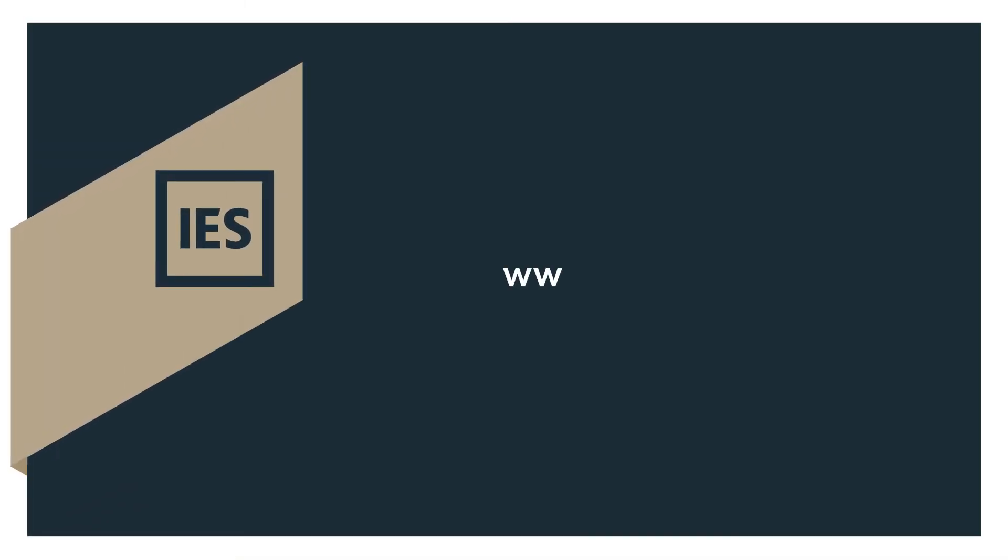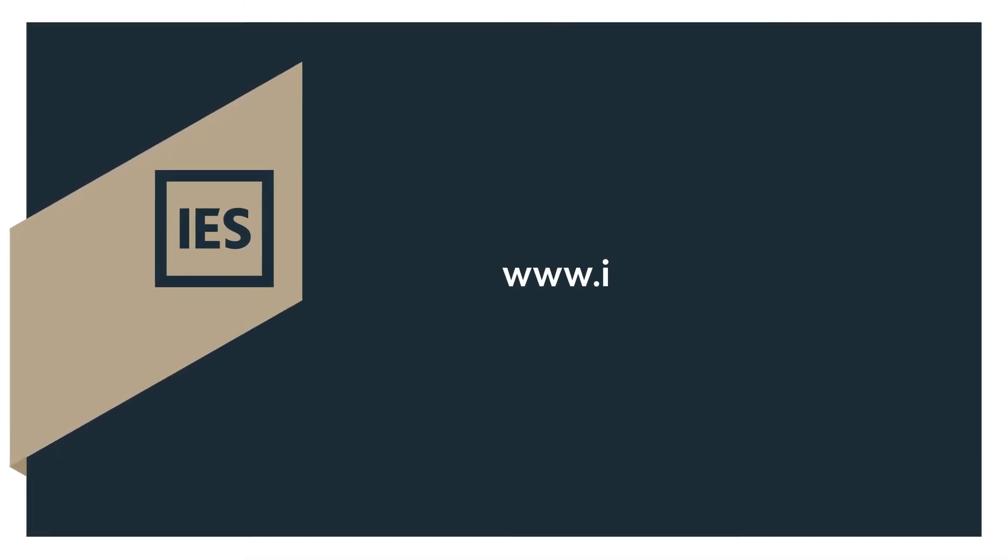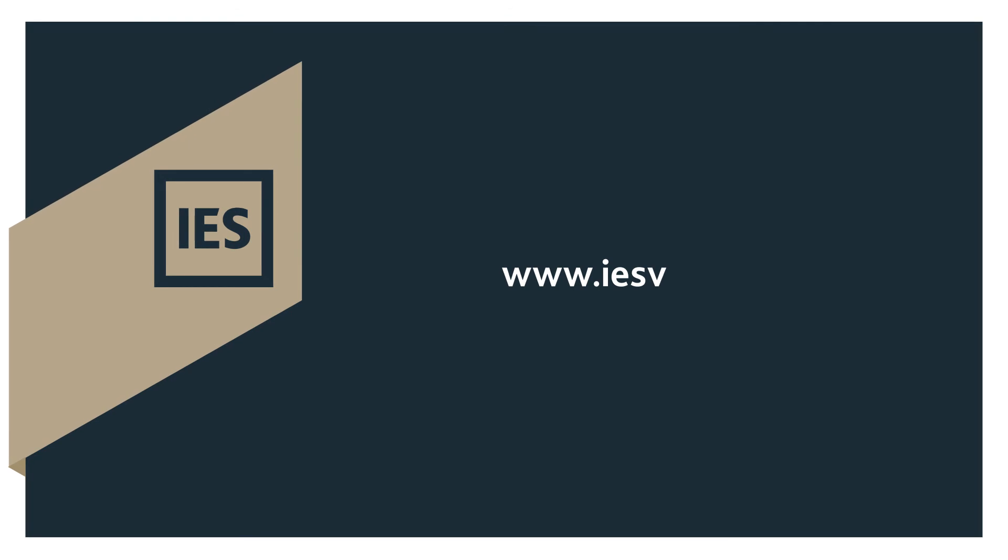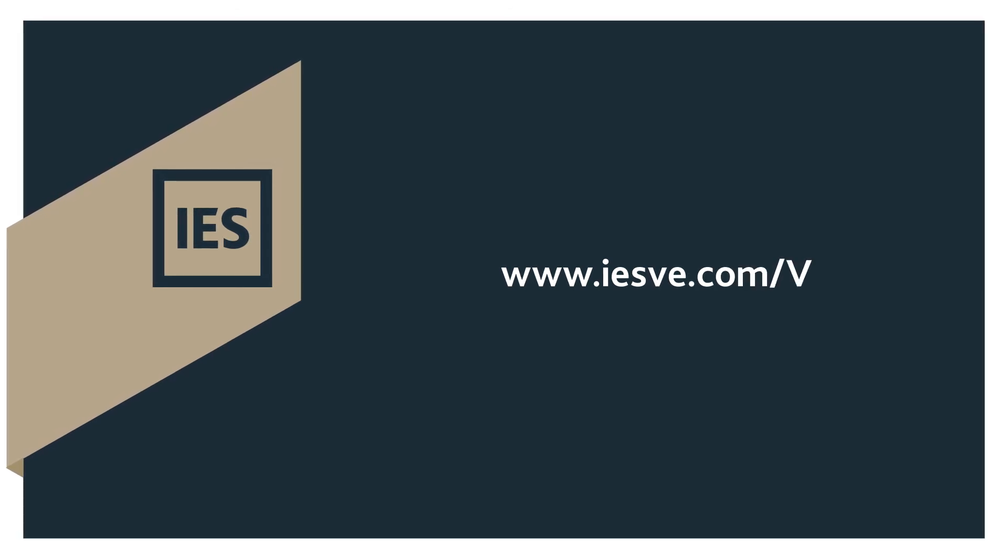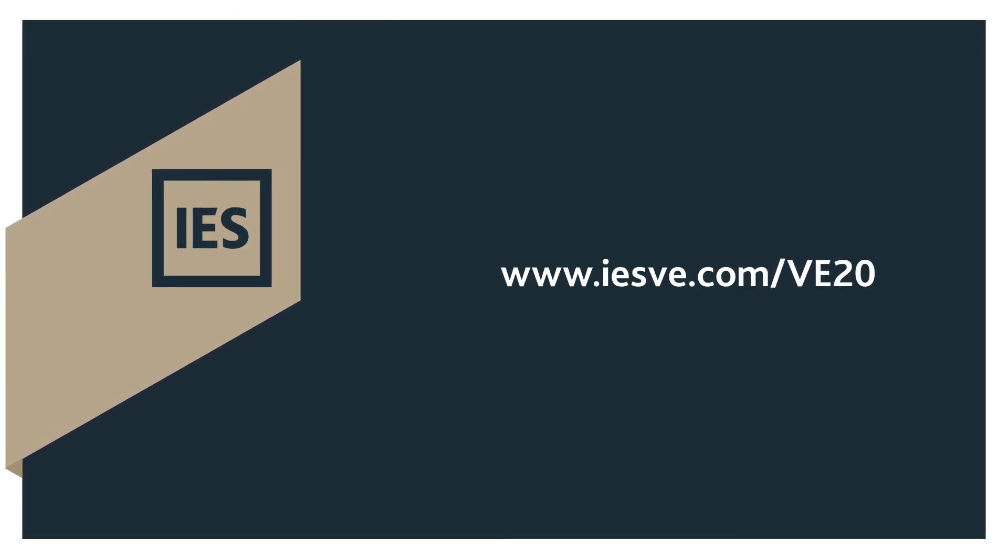To find out more about the new features in the VE, visit www.iesve.com/ve2018.